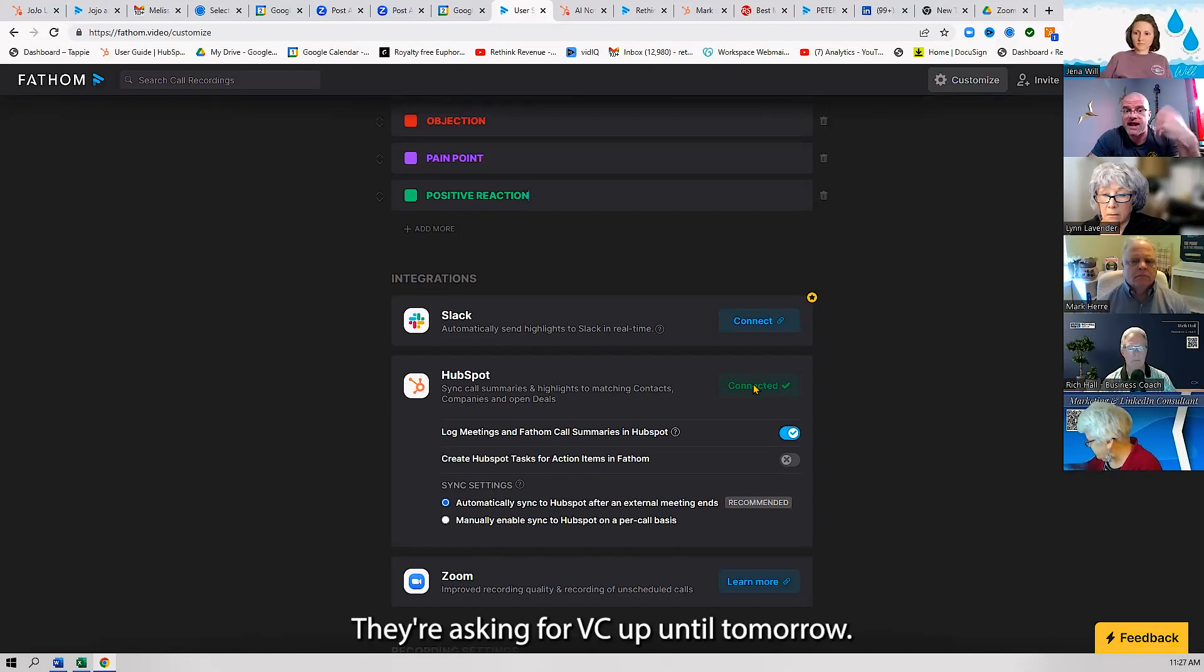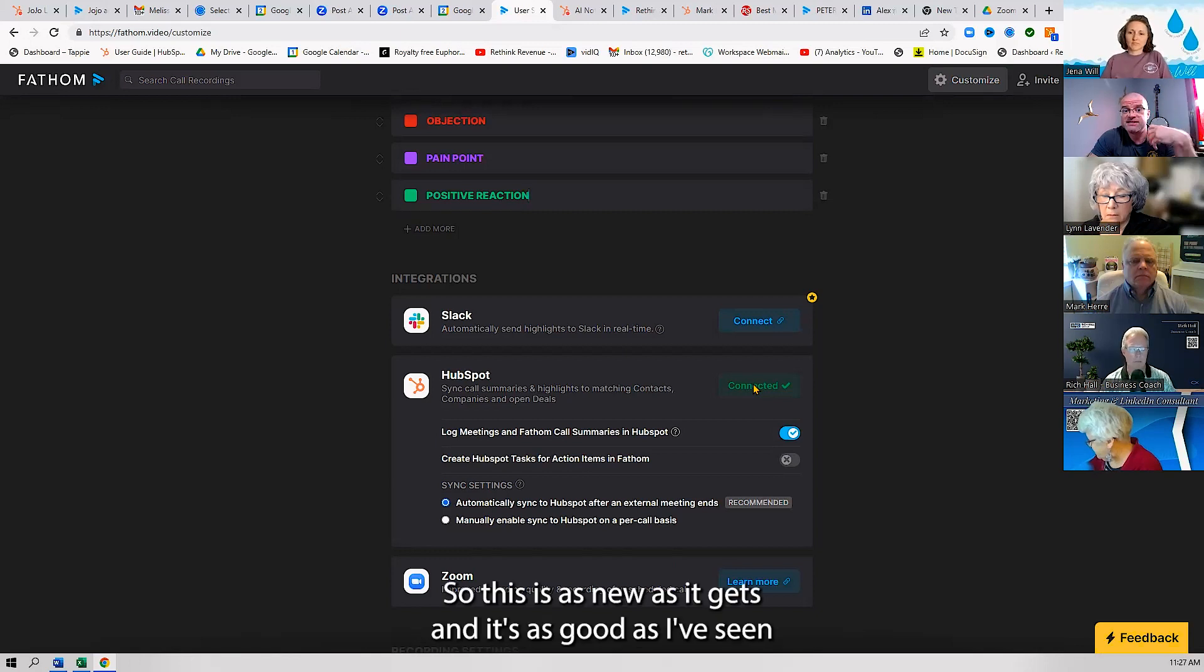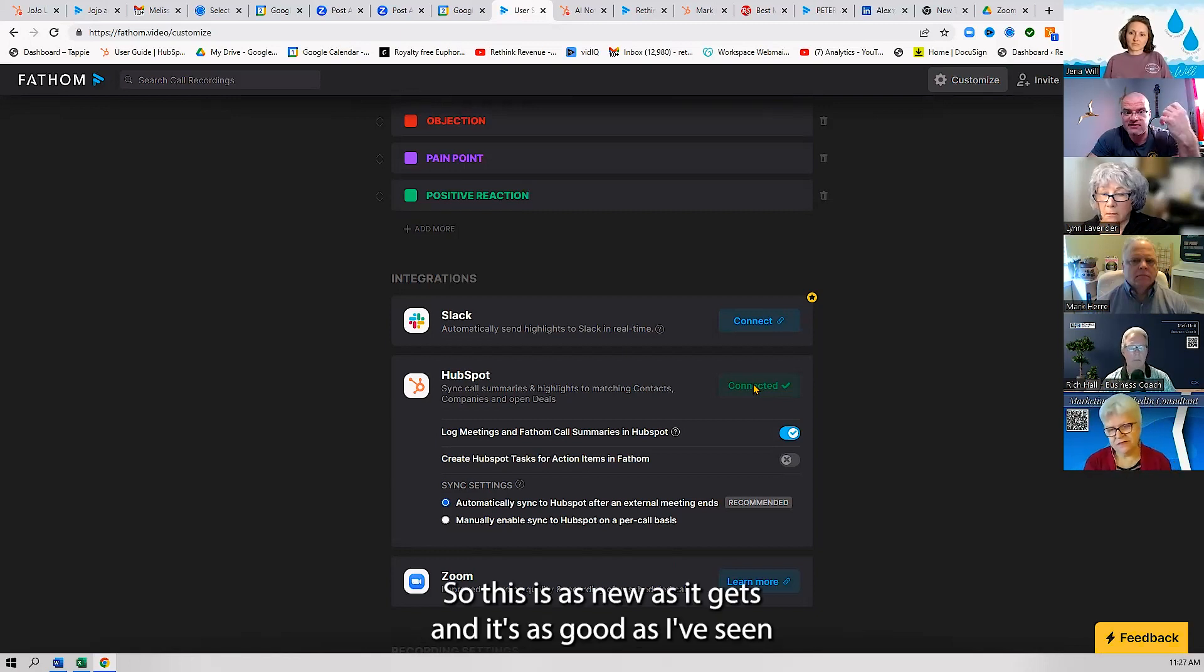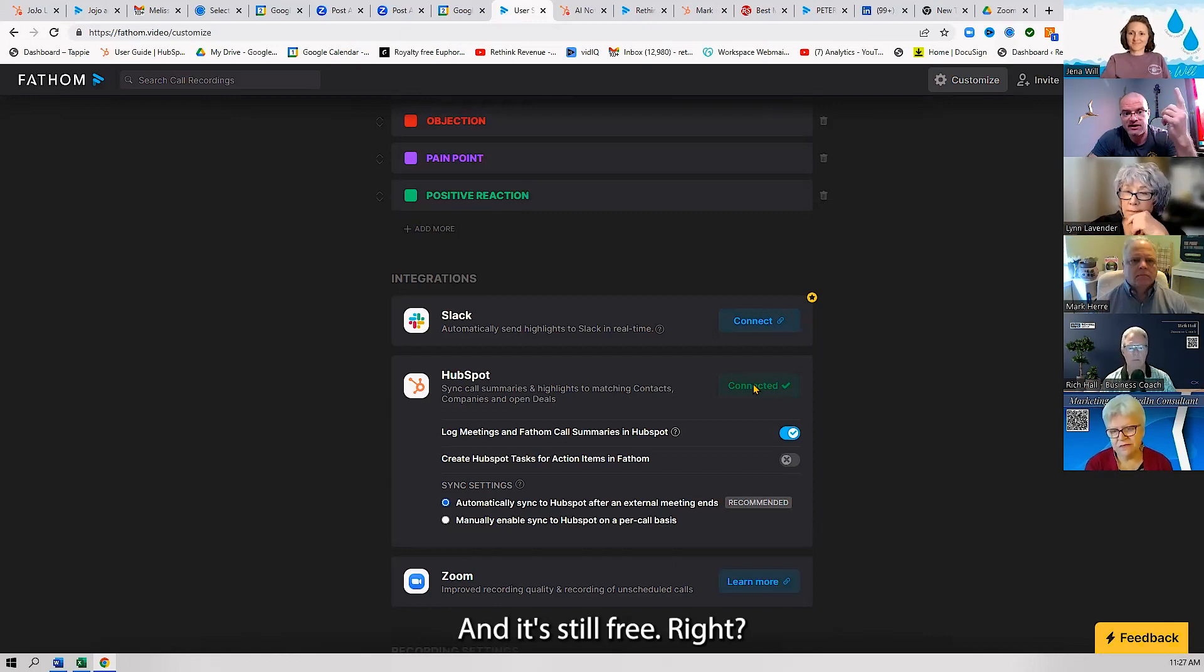It takes a minute to connect. This is a new product—it is in funding right now. They're asking for VC up until tomorrow, so this is as new as it gets. And it's as good as I've seen for any product that's on the market, and it's still free.